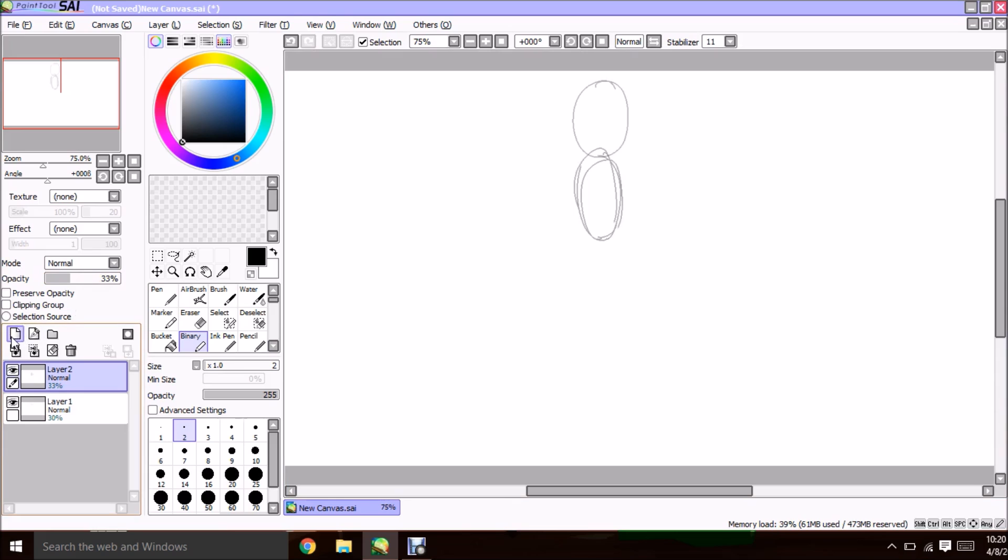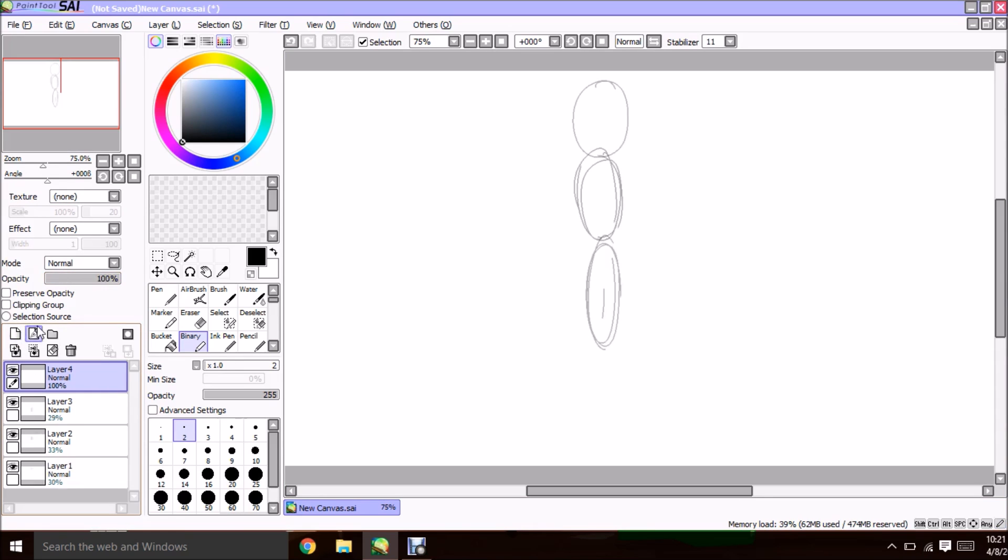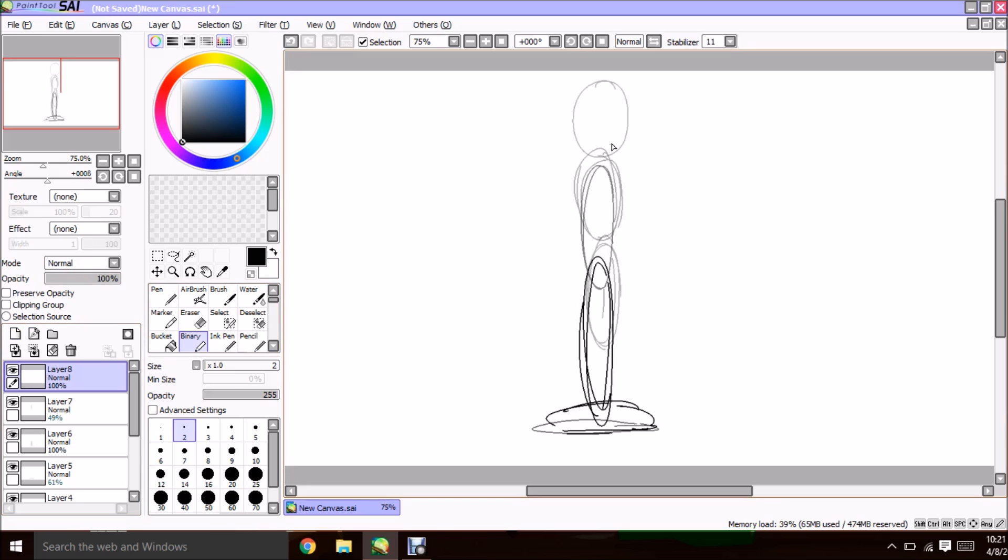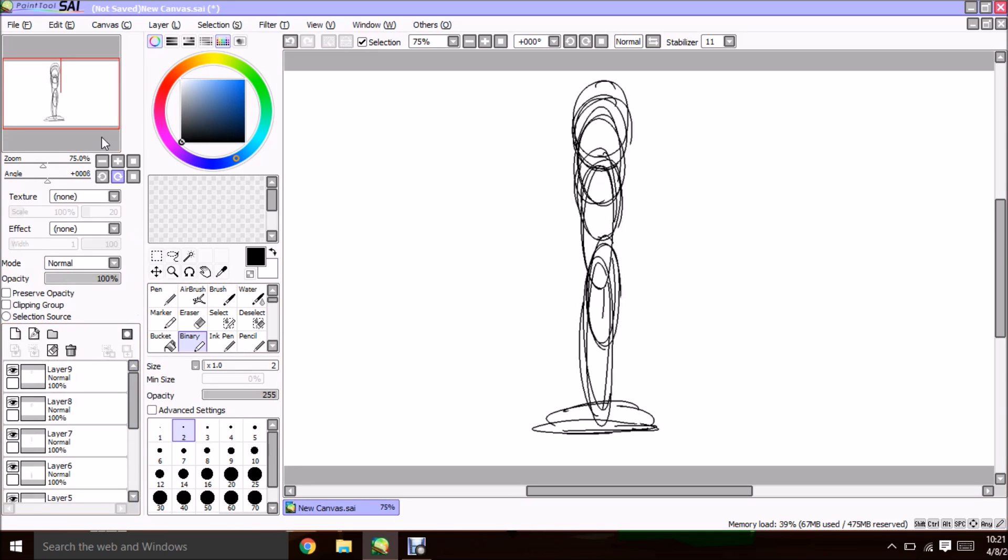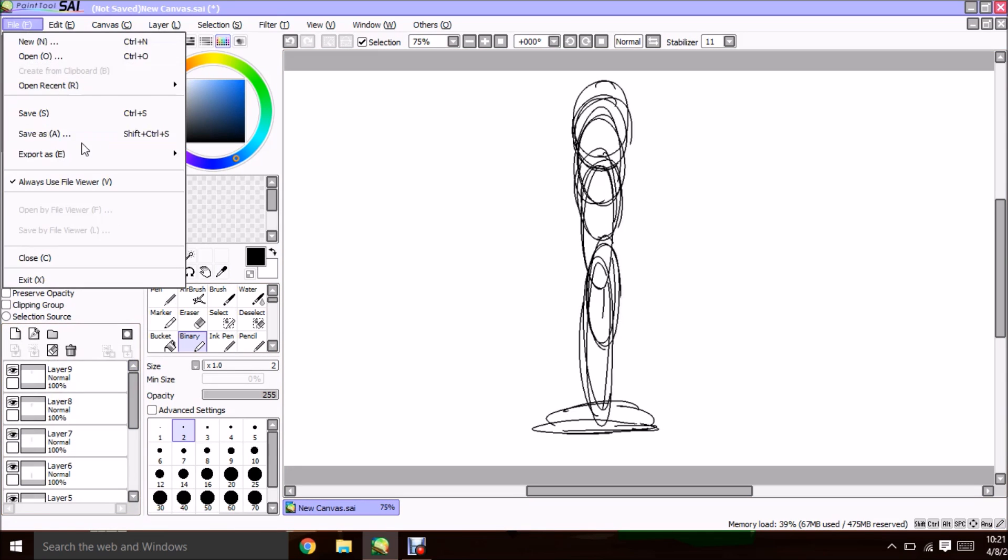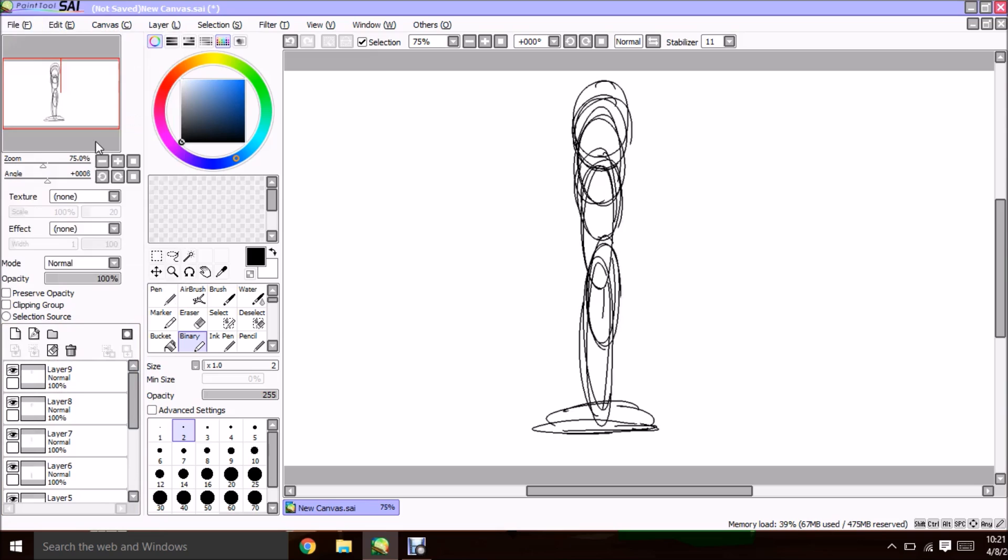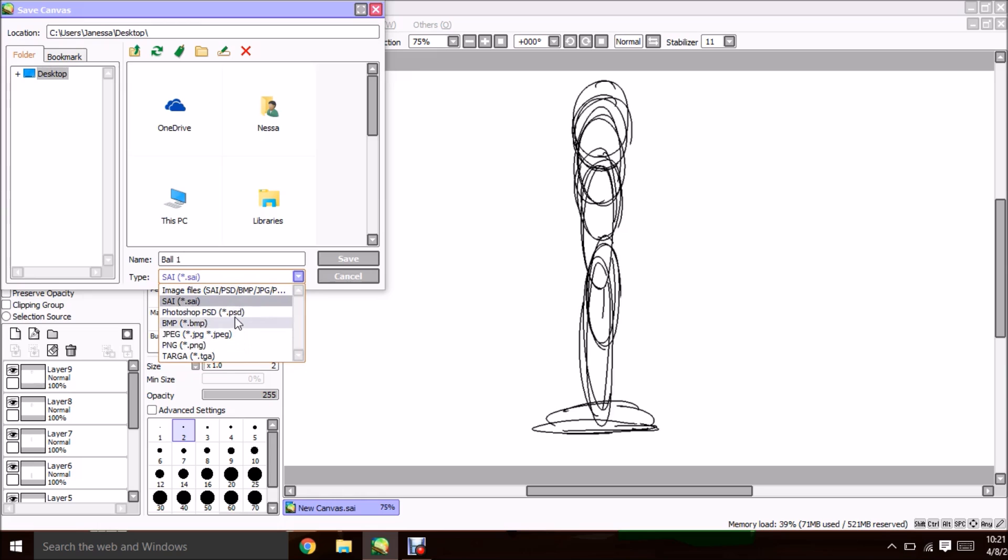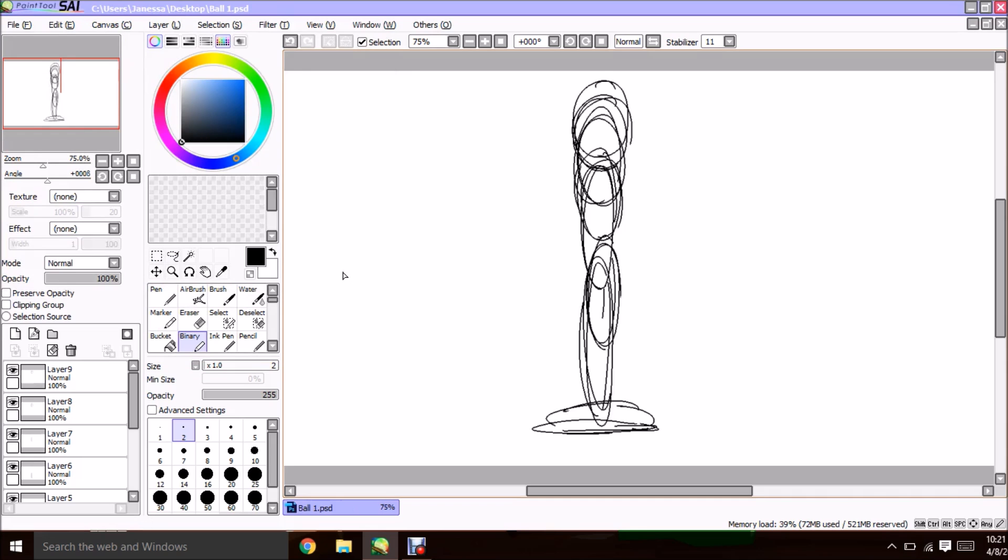And just continue to lower the opacity to whatever you want. You can go ahead and just keep going. So now that this first animation is finished, I'm going to go ahead and call this Ball 1 and you're going to save it as a Photoshop file. The reason why is Photoshop files are much more compatible with a lot of different programs, so it's much easier to use.